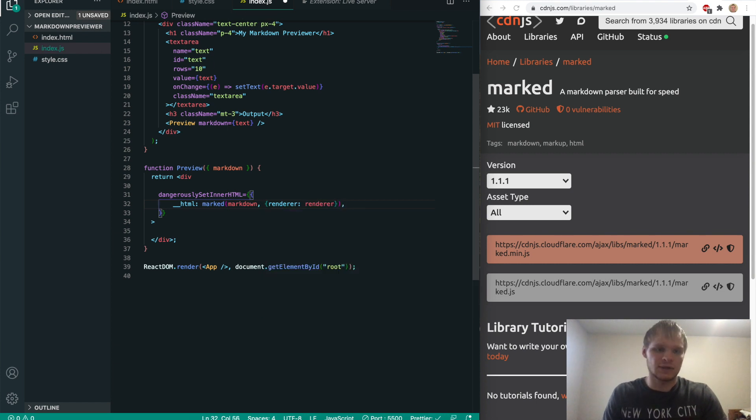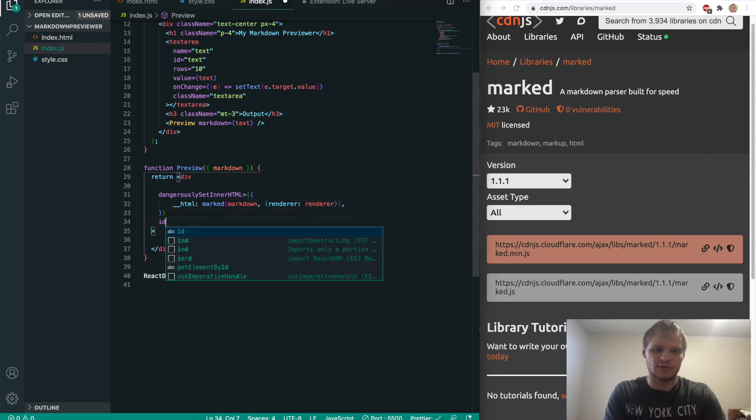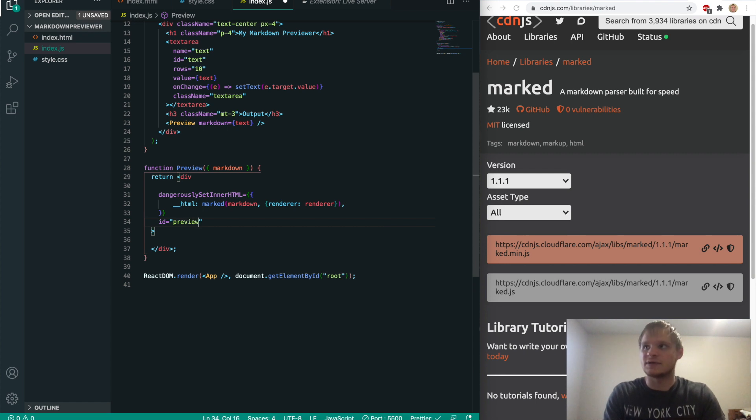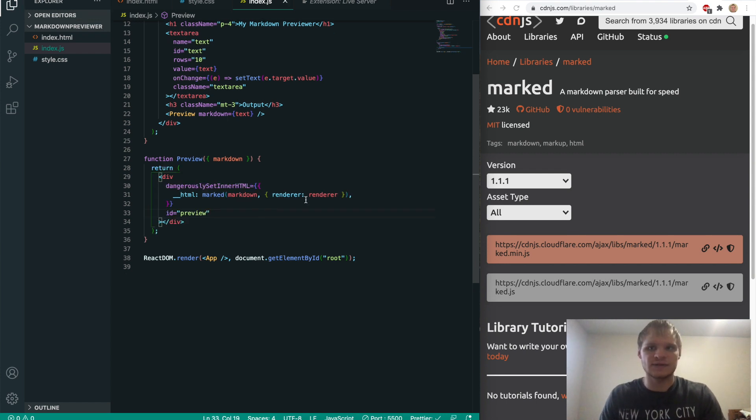and then we put marked markdown as the first parameter, and our renderer as our second parameter inside of an object. And then we also will give it an ID of preview, just so that we can style it easier. Save that.